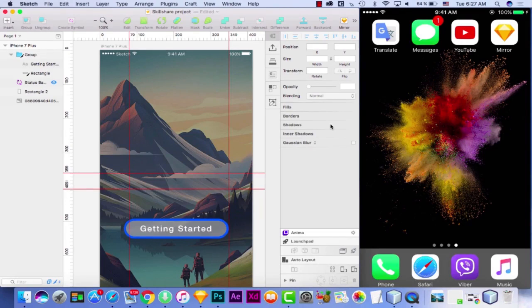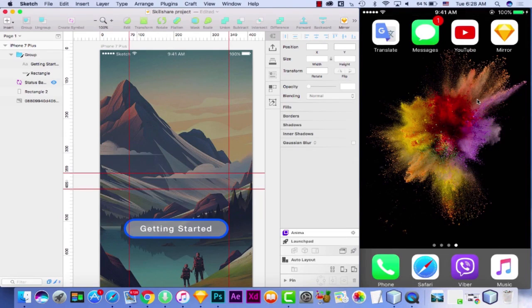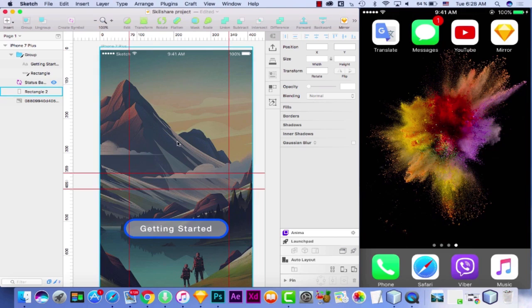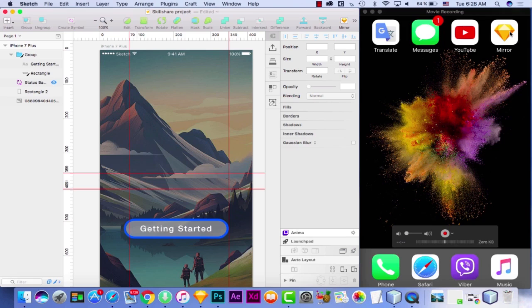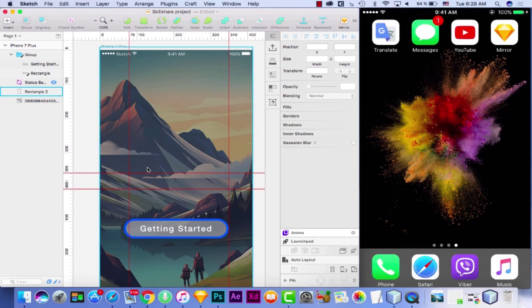Hey guys, once again, it's Shusha from Polygon Motion and welcome to tip number three. In tip number three, I would like to talk about how to mirror a screen between your iPhone and Sketch. That is going to be a cool tutorial. I will show you how you can cast your Sketch artboard to your iPhone and see how your UI design looks like on an actual device. So, let's dive into it.